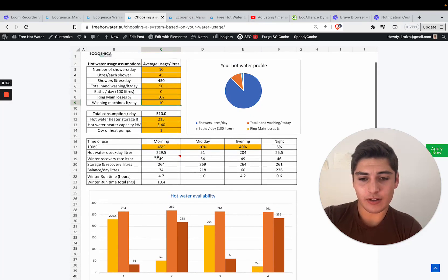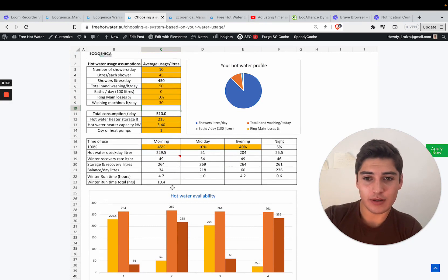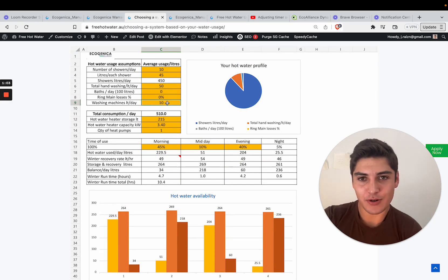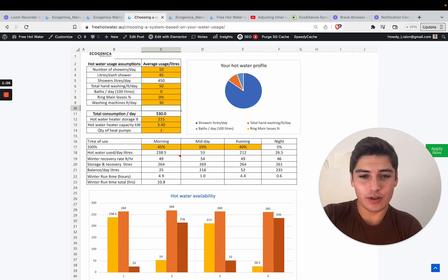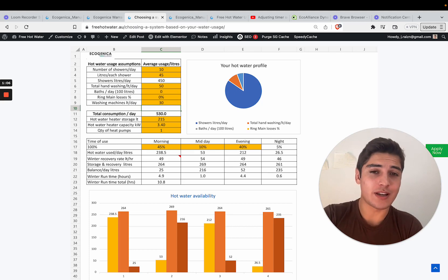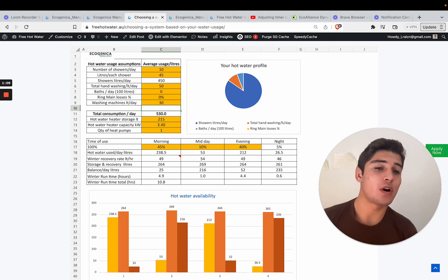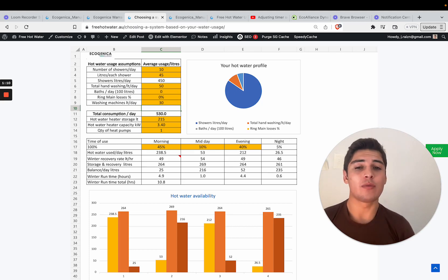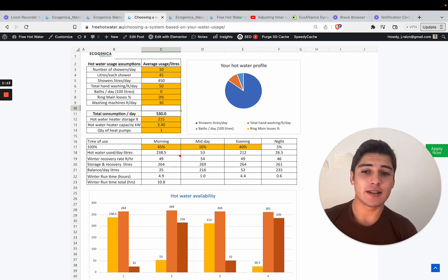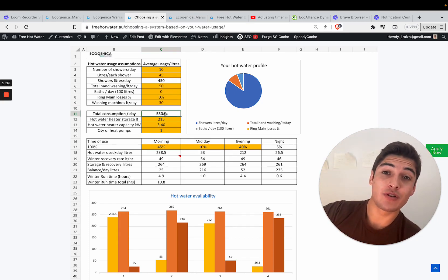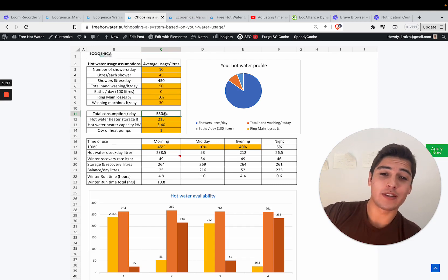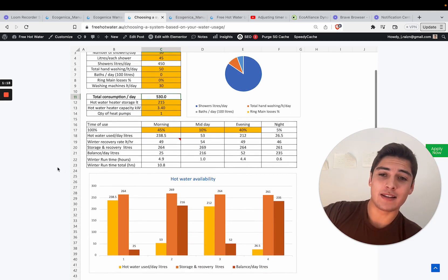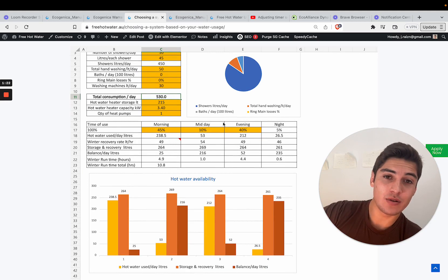You could probably put a few more loads in the washing machine if you want. You can play around with this calculator a little bit to see how this would work for your specific home. As you can see this is a 215 liter system and it is producing 530 liters of hot water a day and the system is never running out based on these usage patterns.